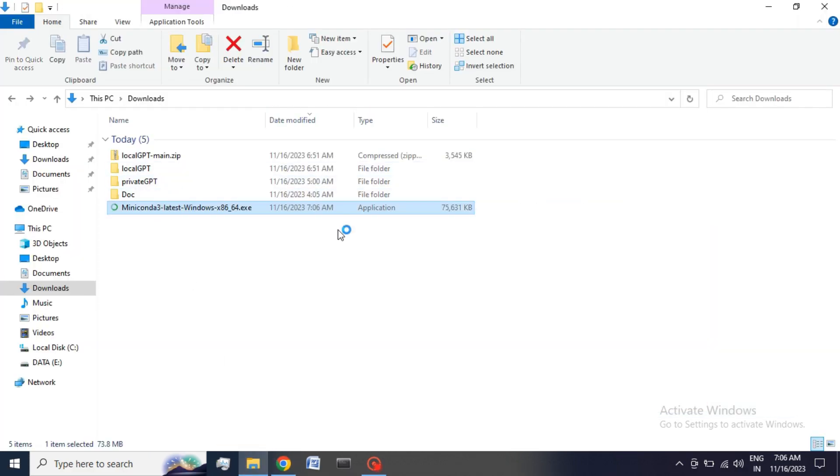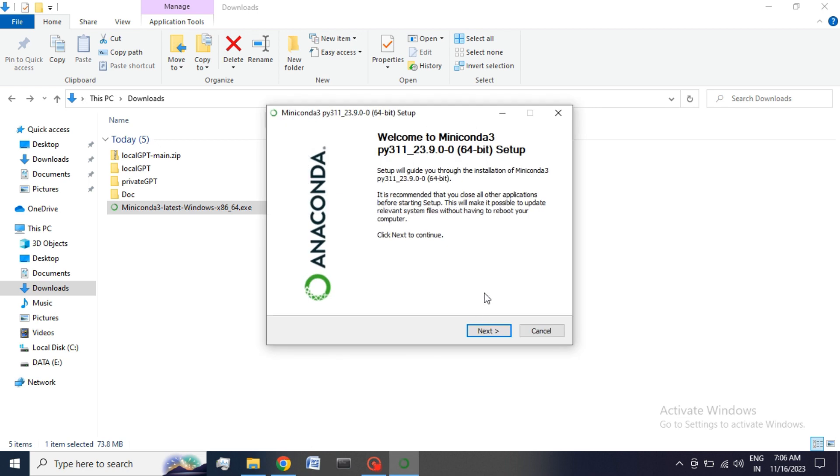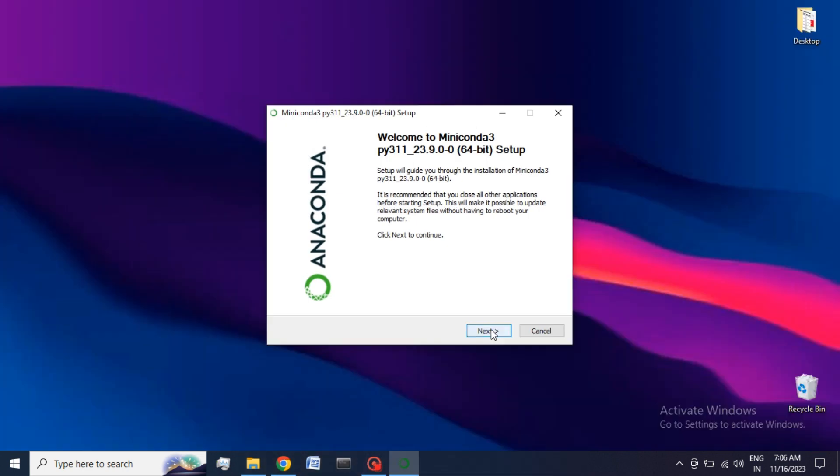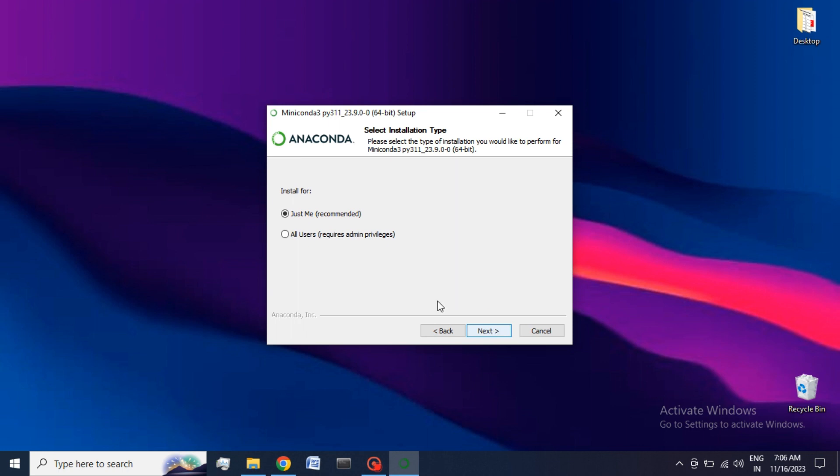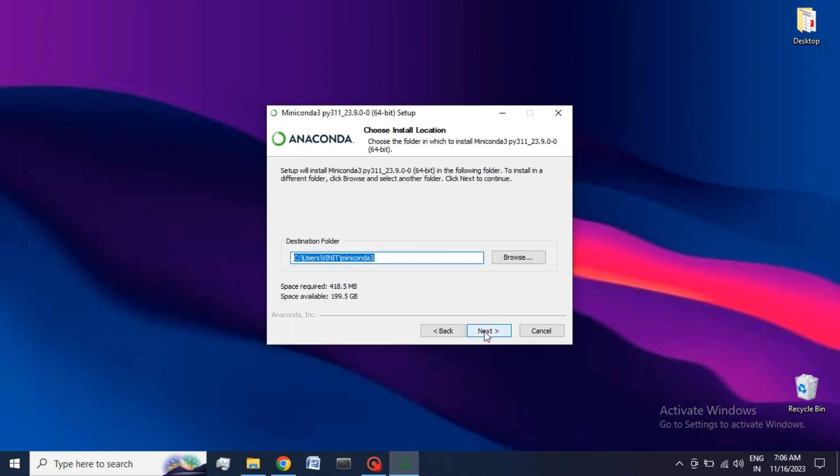Afterwards, open the location where our Miniconda is downloaded. Double-click on Miniconda, click on Next, click on I Agree, choose the option Install for me, then click on Next, and at the end click on Install. Miniconda is already installed in my system so I am not going to cancel it.